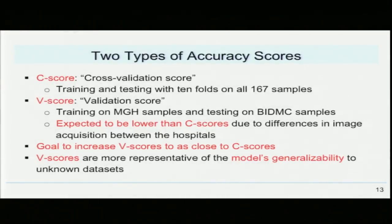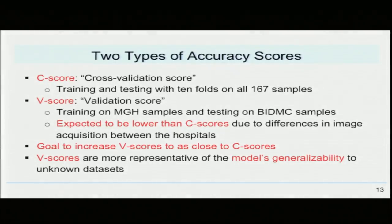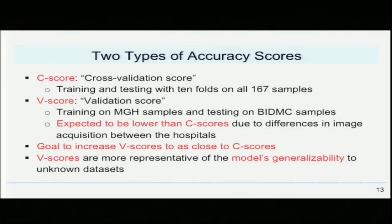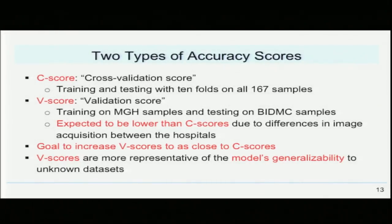However, the goal in our project was to increase the values of the V scores to as close to the C scores as possible, while maintaining a high C score accuracy. This is because we believe the V scores are more representative of our model's generalized ability on outside datasets, since the training and testing samples are from two different institutions.